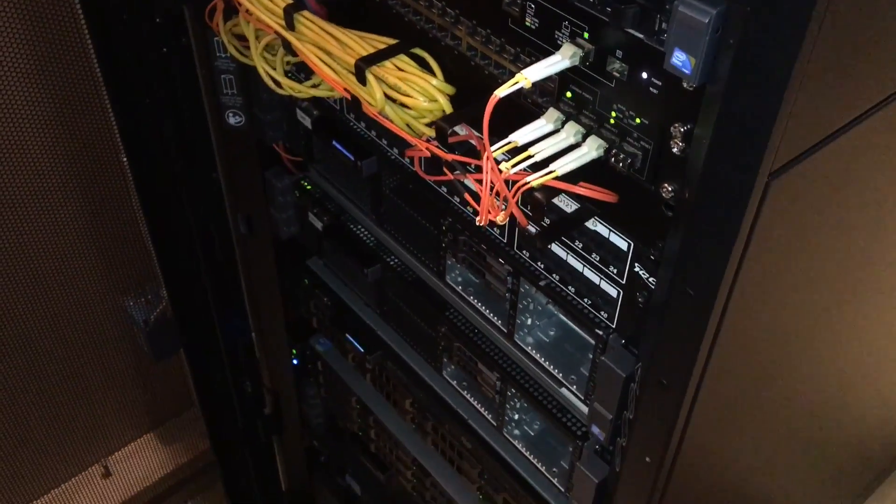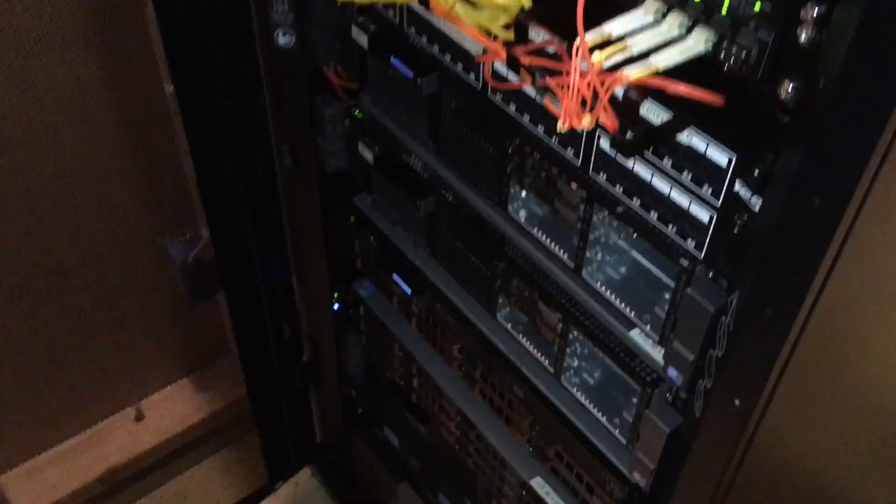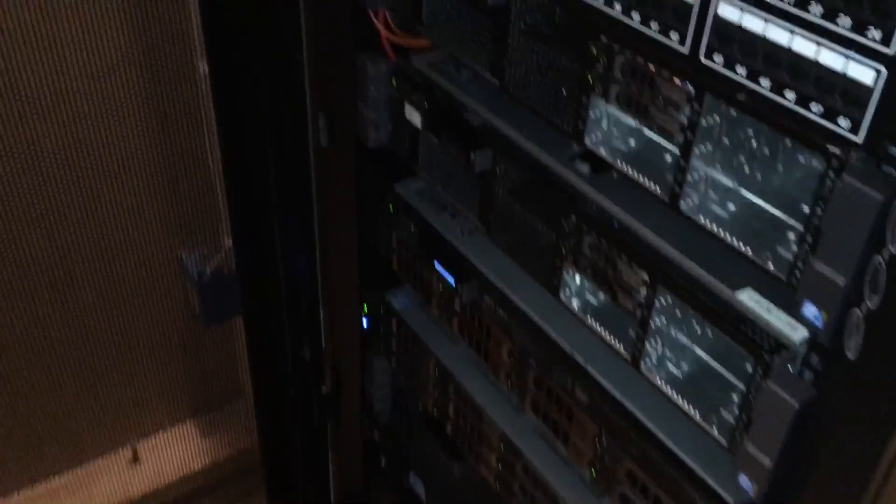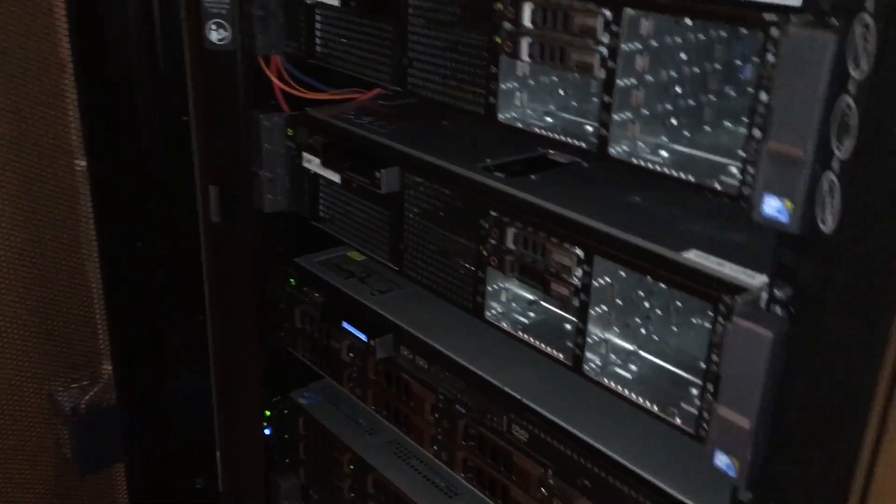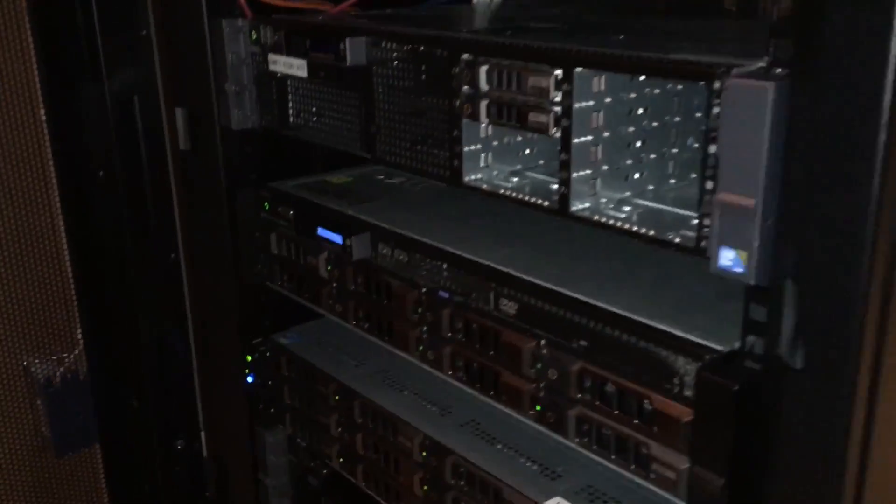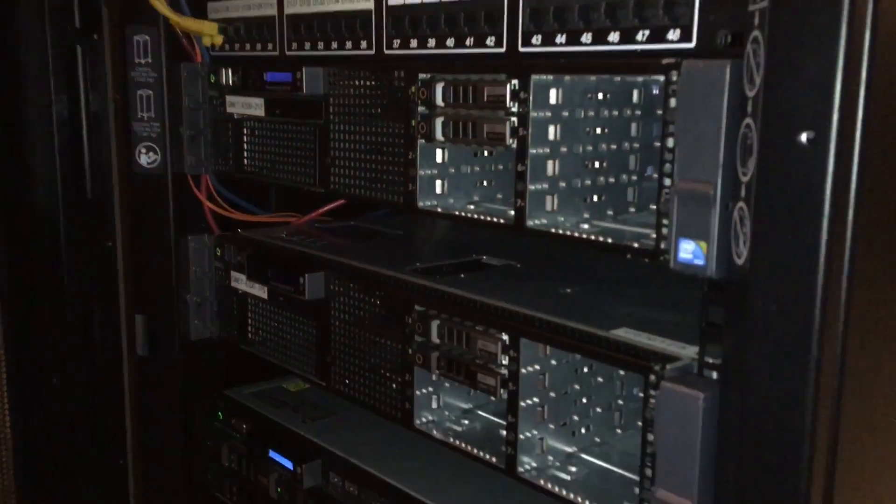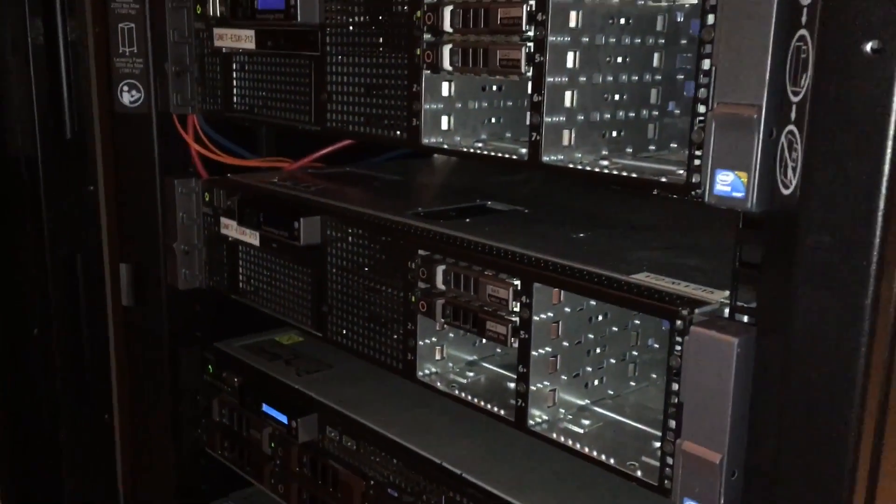Since I have two hosts, R710s, I took the caddies out just for better airflow and everything.